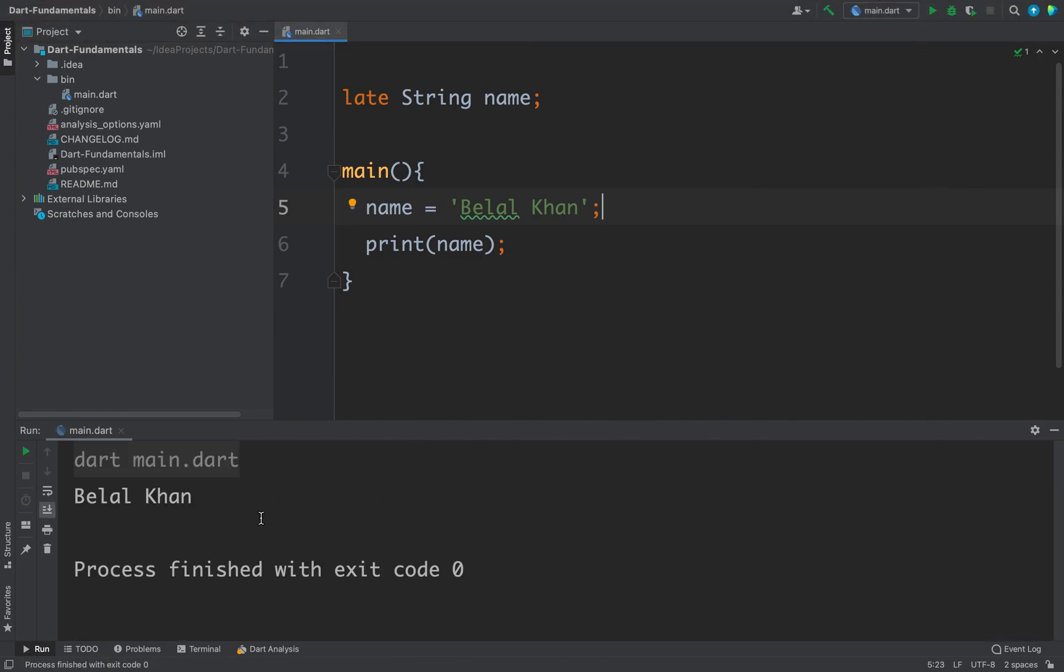You can see we are getting the output. There is one more situation when you can use late modifier, that is when you want to lazily initialize your variable.